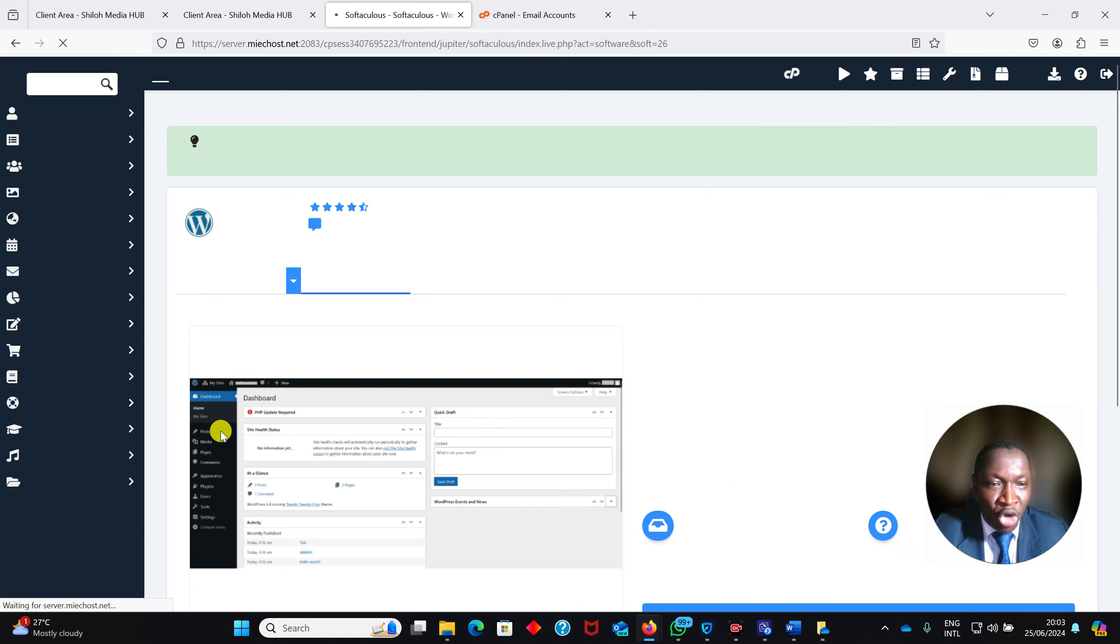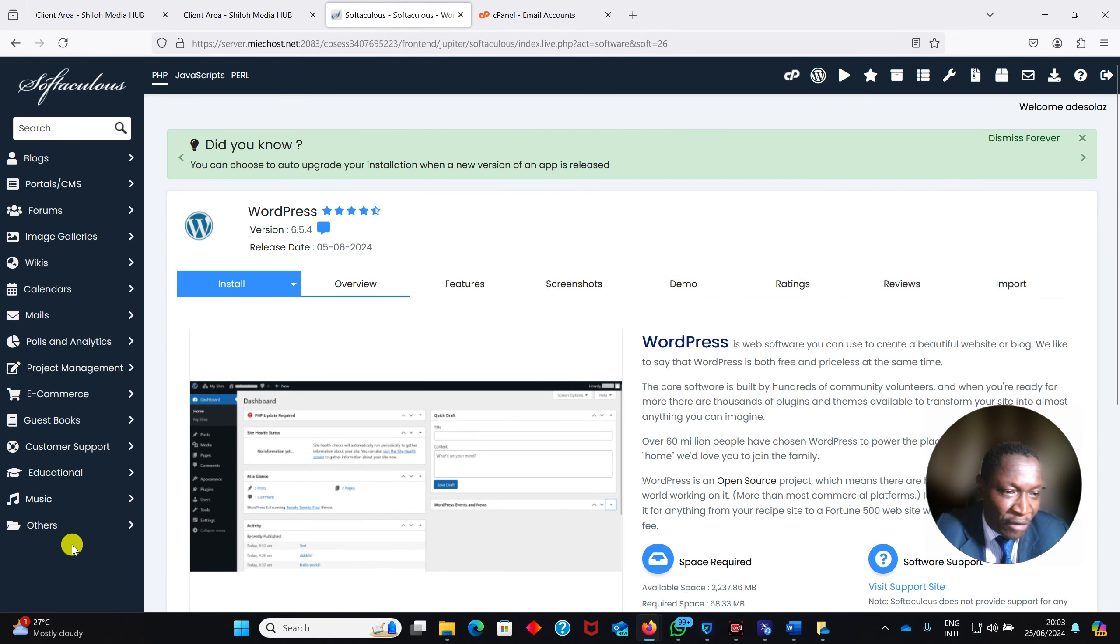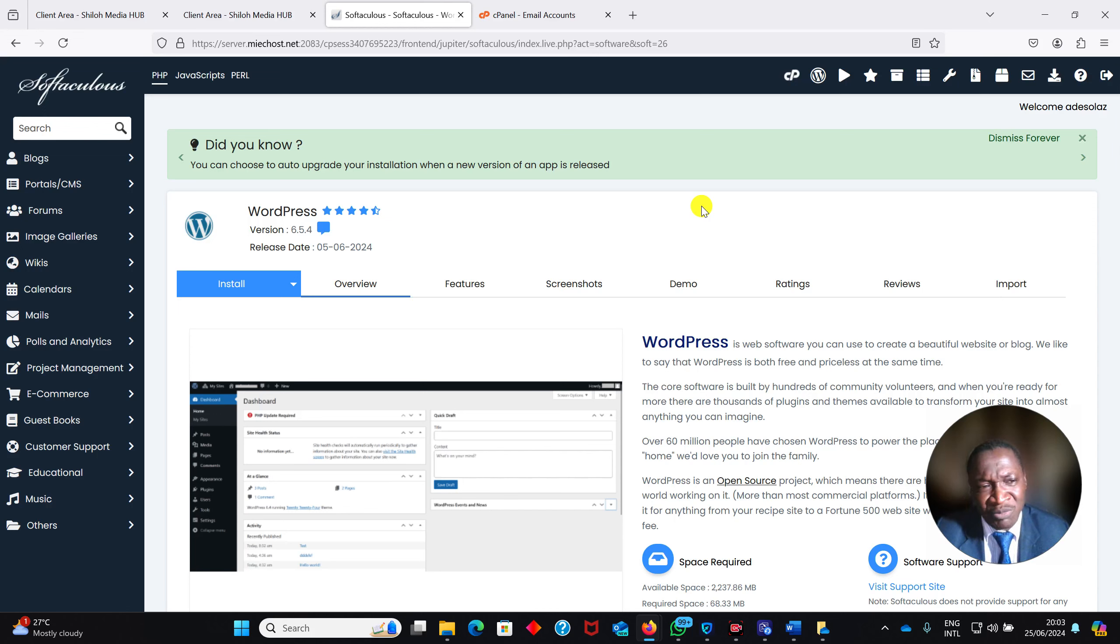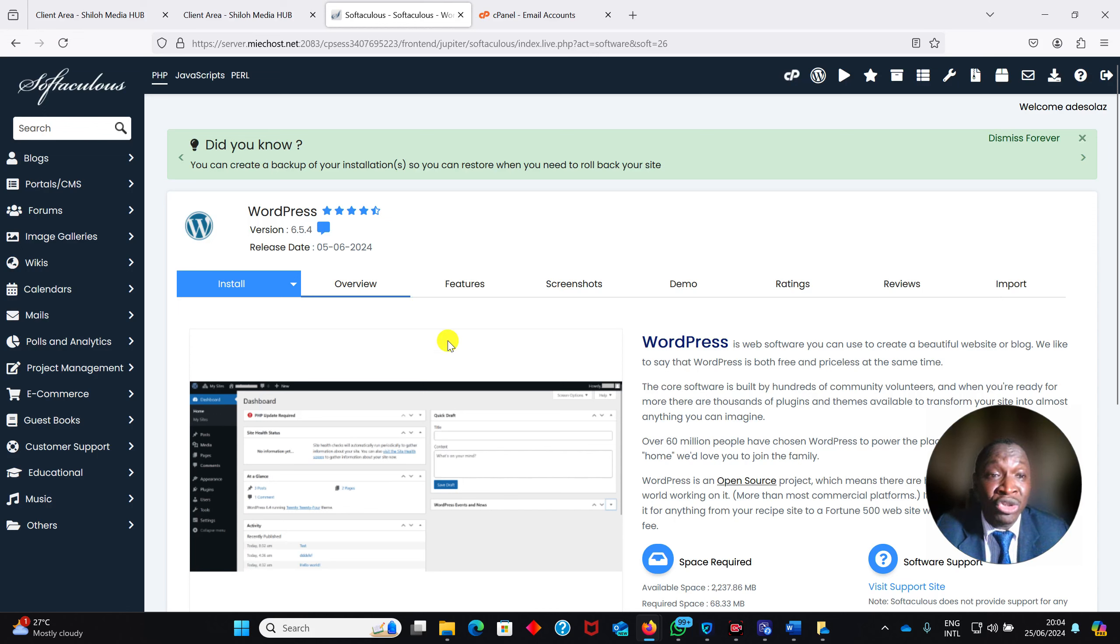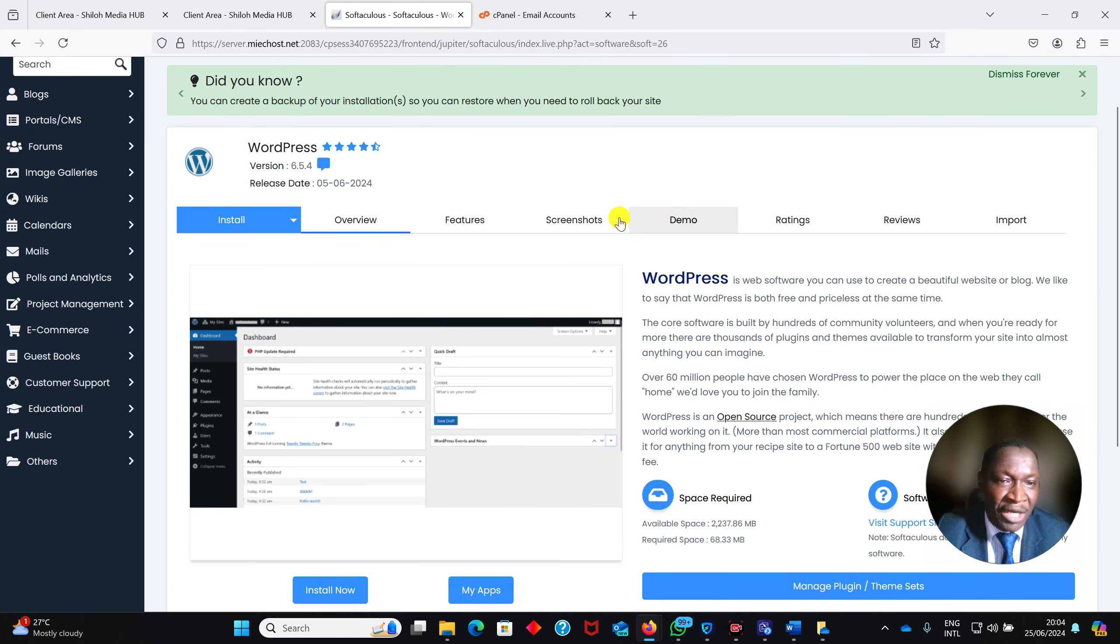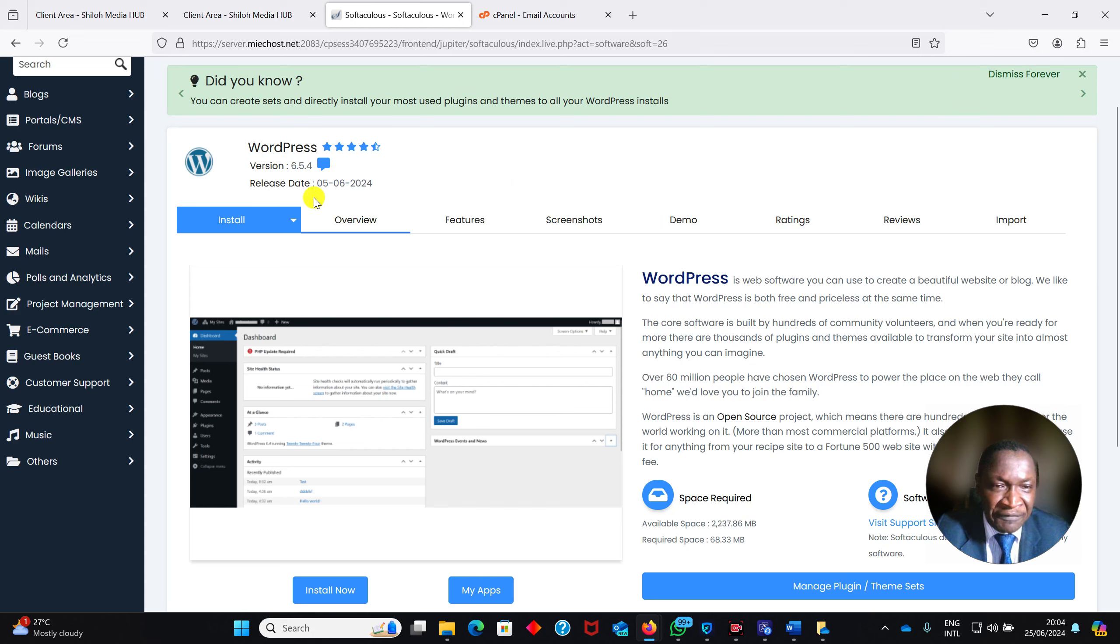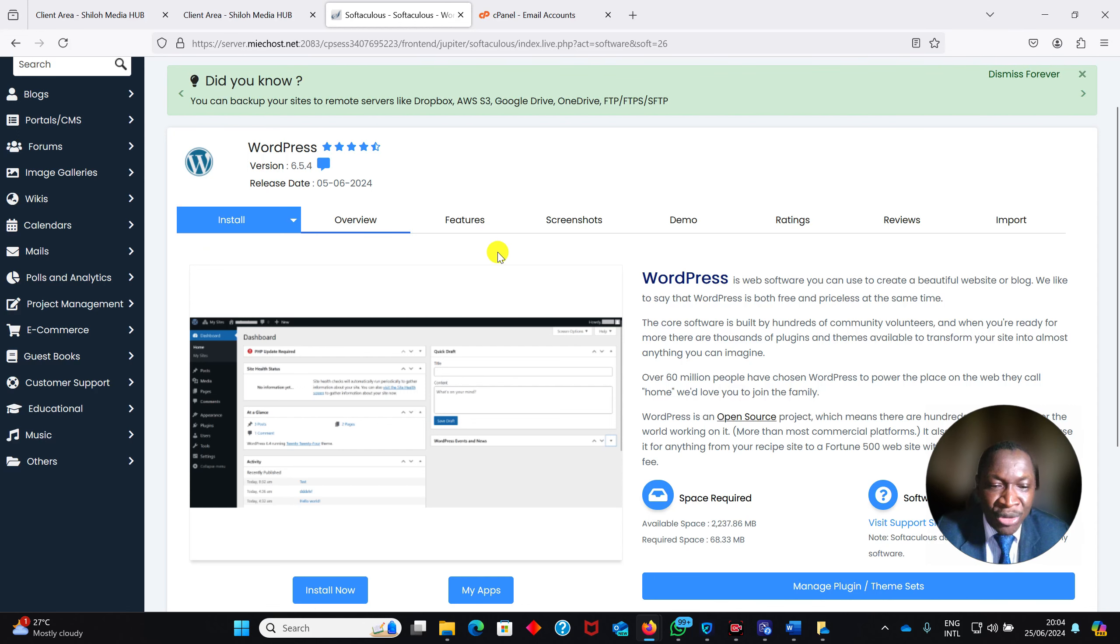Of course, it opens Softaculous for me. There are so many things there, but my concern is that I want to install WordPress. The version we want to install is 6.5.4, which was released on 5th of June 2024. You will see Install, Overview, and the likes. Where do I go? I click on Install.